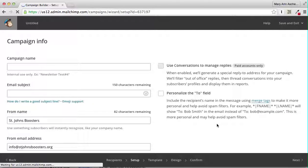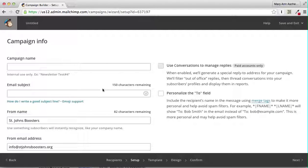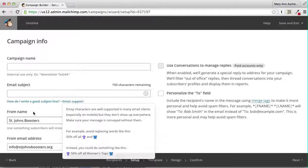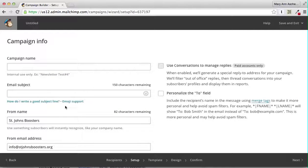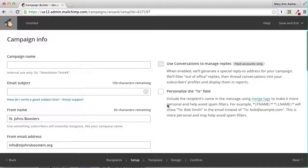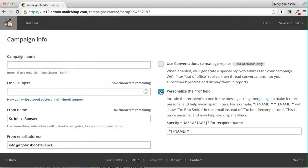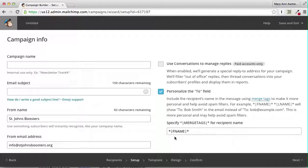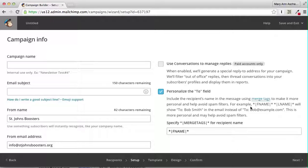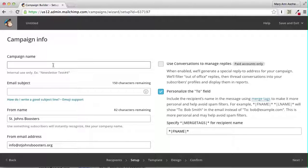Now, you name the campaign, put the actual subject line of the email, and say who it's from. That's all important to do properly. You also want to check the Personalize To field. You check that so that it will be sent to someone's name, and this will go to the first name if we have a first name on file for them.